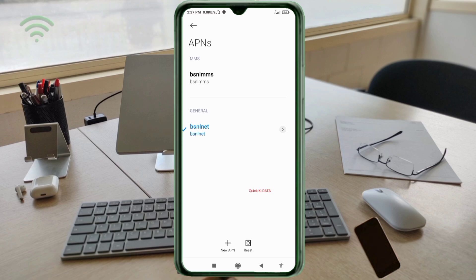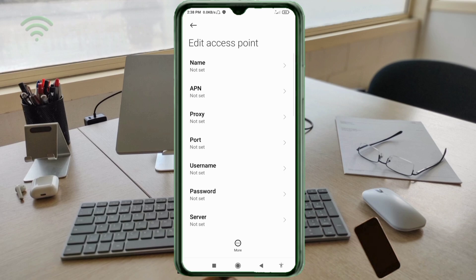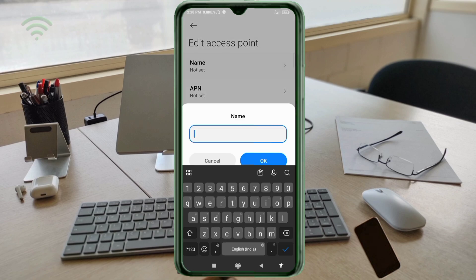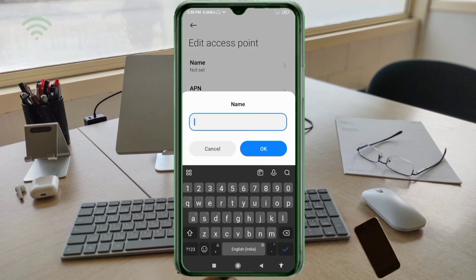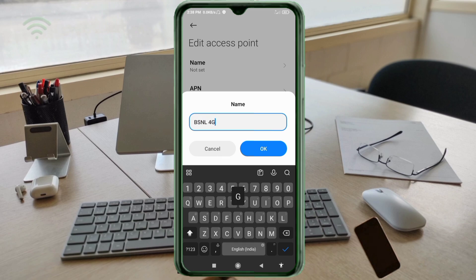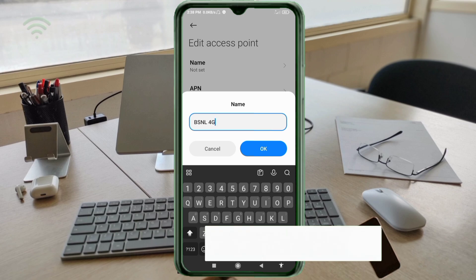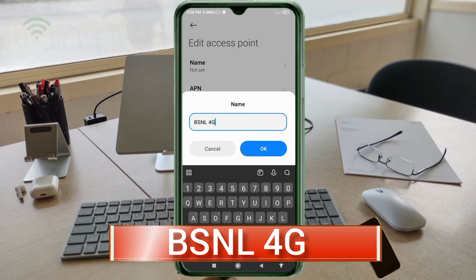Click on the add or plus button to add a new APN. Enter the APN settings. Tap the name field. Important — pay attention to capital and small letters and follow the steps carefully. Type the name: BSNL 4G — all capital letters — then space, then 4G in capital letters. Tap OK.